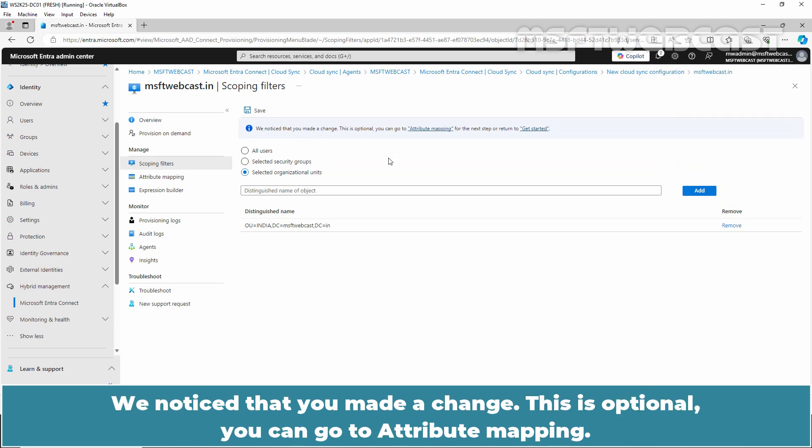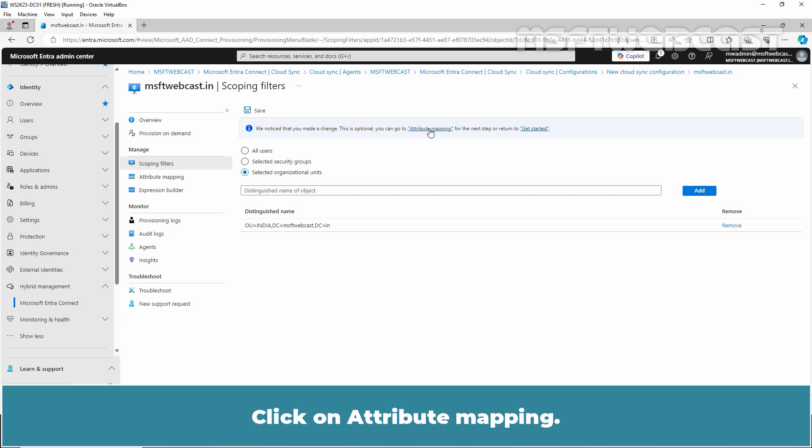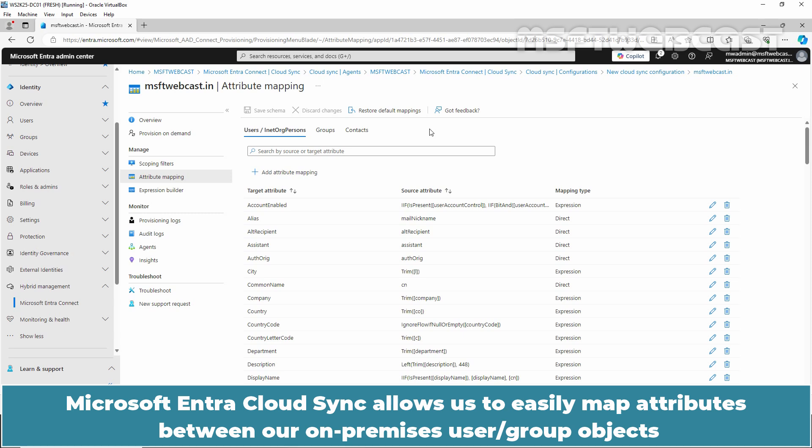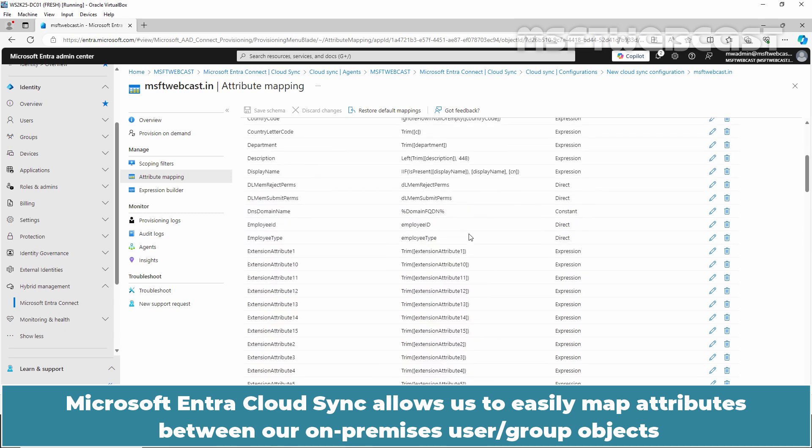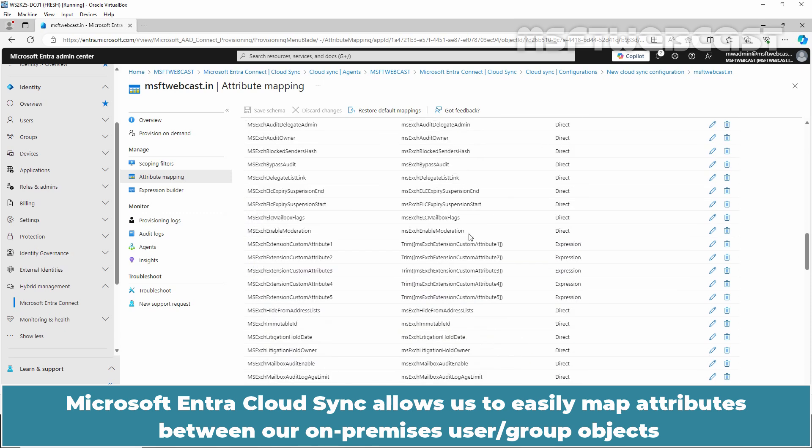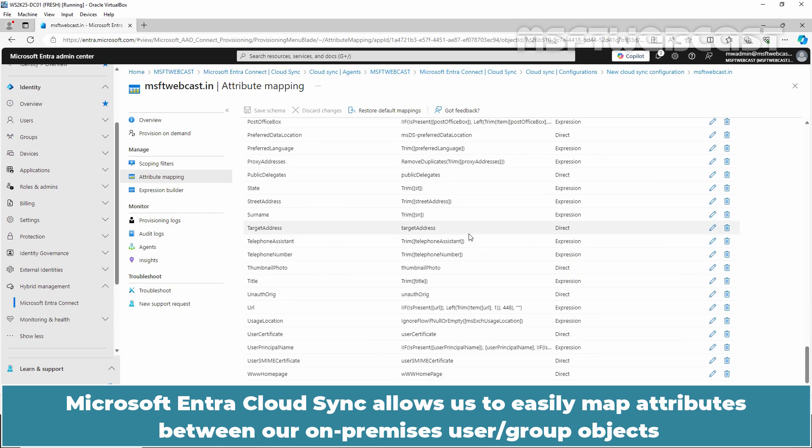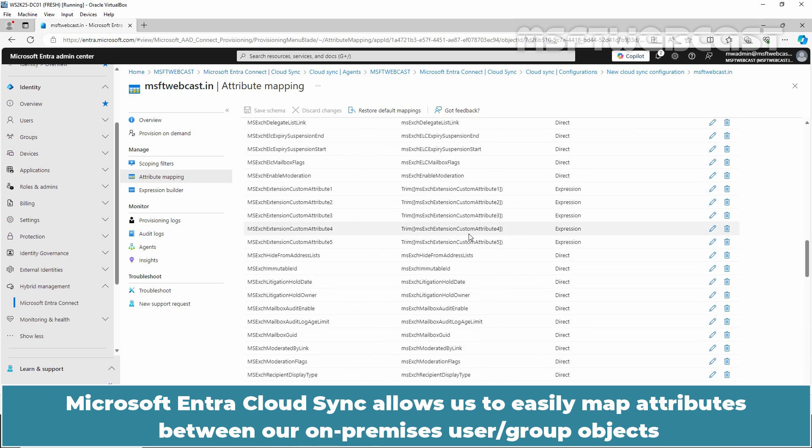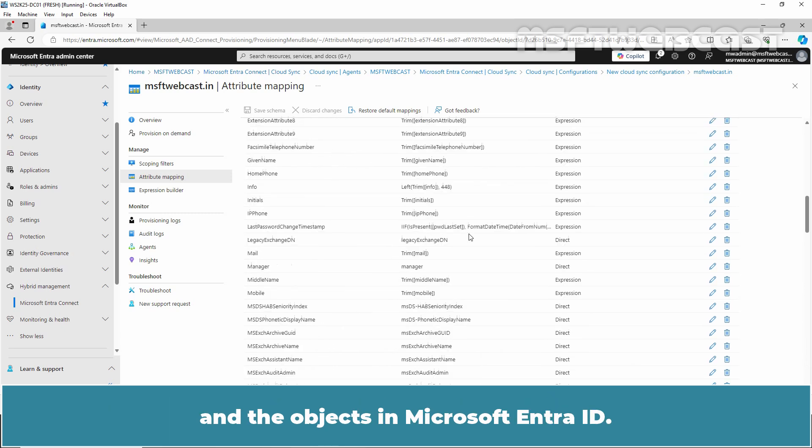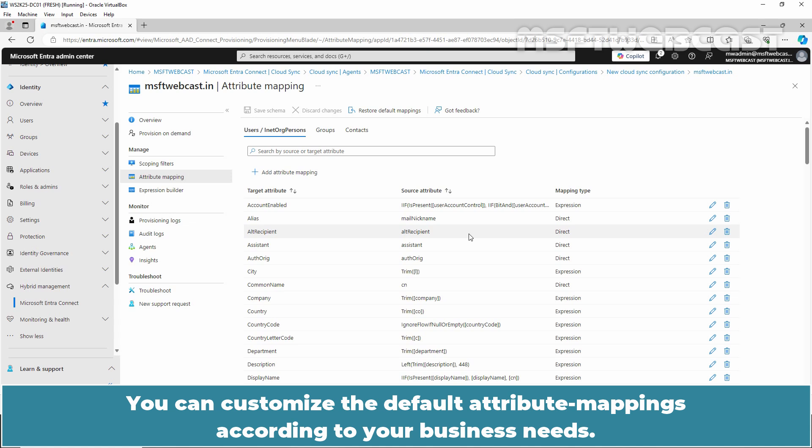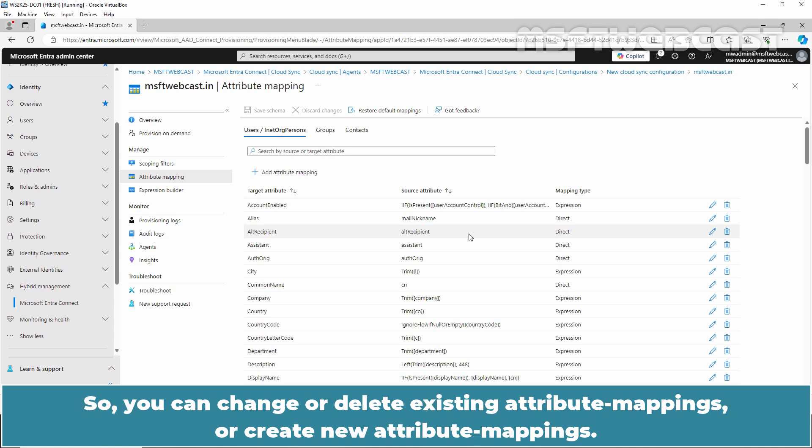This is optional. You can go to Attribute Mapping. Click on Attribute Mapping. This is the second section. Microsoft Entra Cloud Sync allows us to easily map attributes between our on-premises user group objects and the objects in Microsoft Entra ID. You can customize the default attribute mapping according to your business needs. So, you can change or delete existing attribute mappings or create new attribute mappings. In this video, we are going to skip this tab.